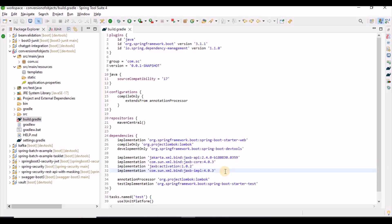Let me explain what JAXB is. JAXB stands for Java Architecture for XML Binding. It provides a fast and convenient way to bind XML schemas and Java representations, making it easy for Java developers to incorporate XML data and processing functions in Java applications. JAXB provides methods for unmarshalling — reading XML documents into Java content trees — and marshalling — writing Java content back into XML. Marshalling transforms Java objects to XML; unmarshalling reads XML documents into Java objects.